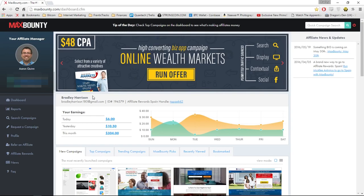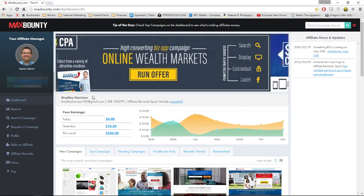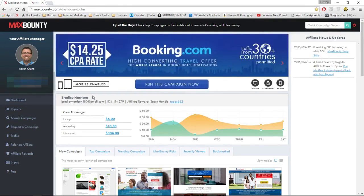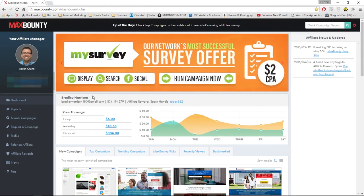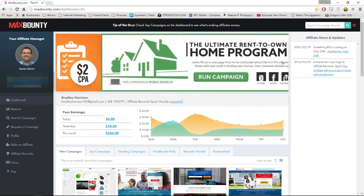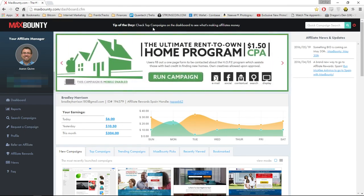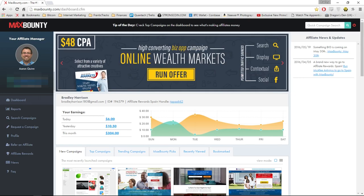Hi guys, today I'm going to show you a method that can make you money on Instagram. To do this we're going to be using CPA marketing. If you don't know what CPA marketing is, it's cost per action marketing where you get paid to get somebody to do something. I'm going to go through the steps it takes to get this method up and running.